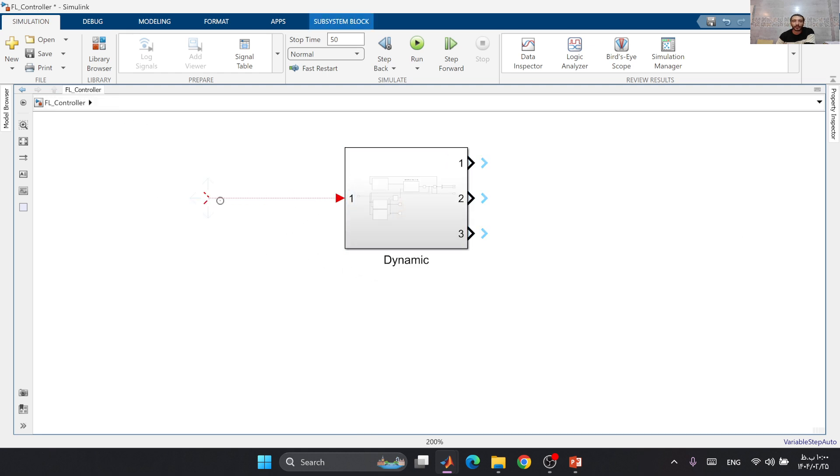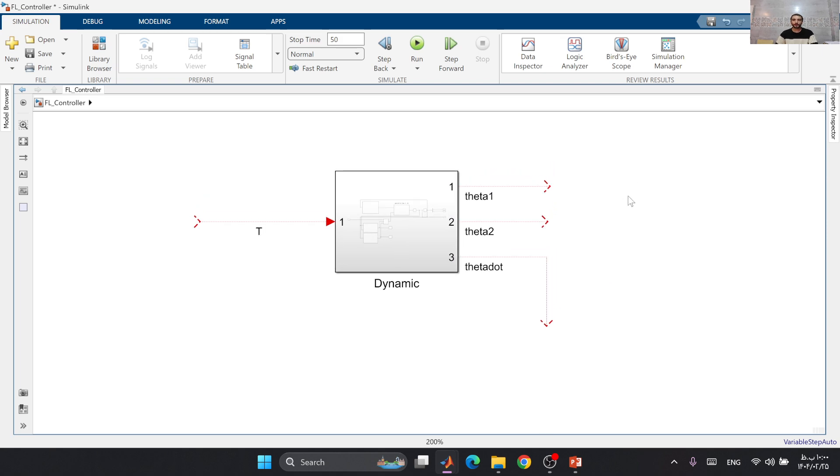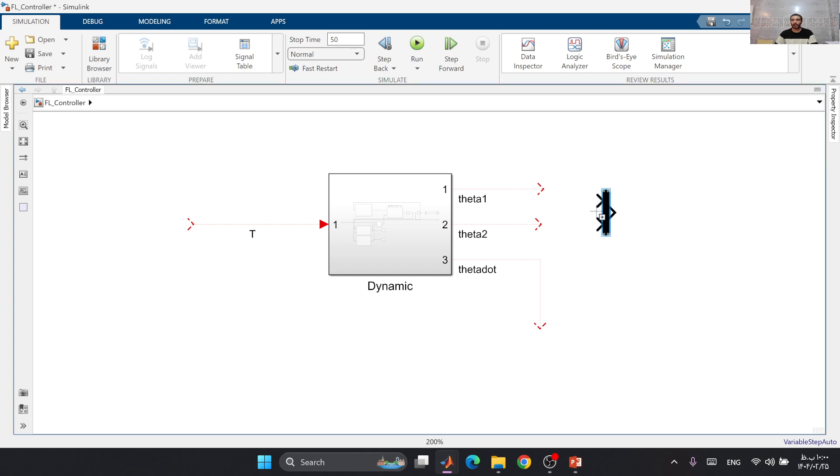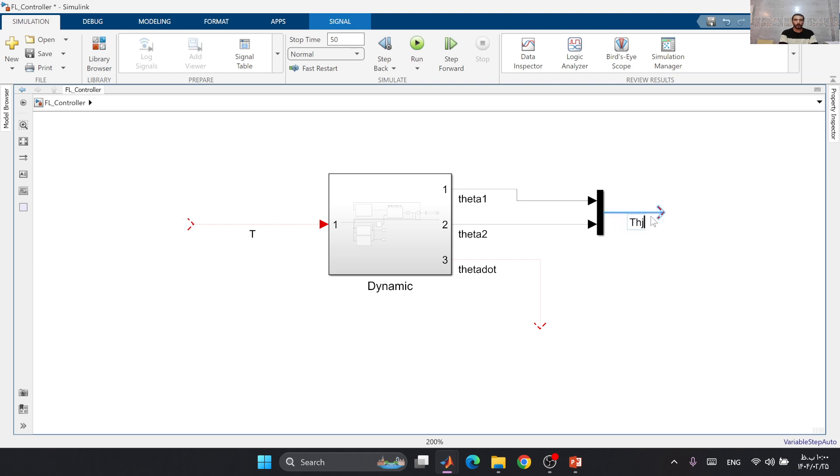We know that this input is tau, this output is theta 1, this output is theta 2, and this output is theta dot. We use a mux block here to augment these two parameters, which creates for us the theta vector.